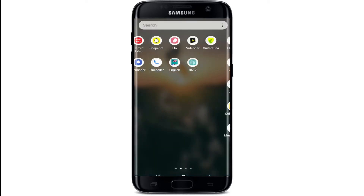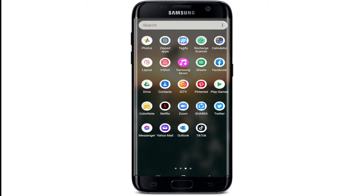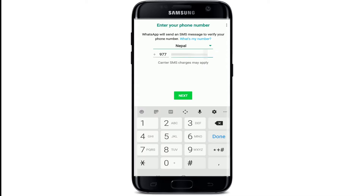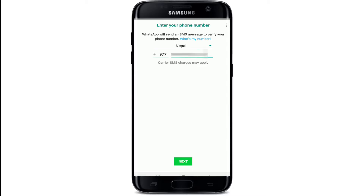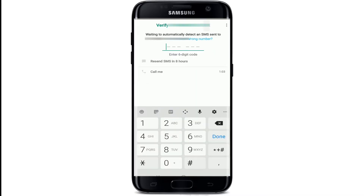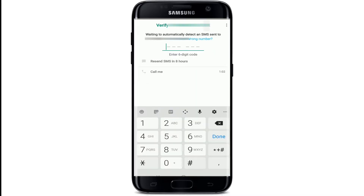Go to your app list and tap to open WhatsApp. As soon as it opens, click on 'Agree and Continue'. Now you'll be prompted to enter your phone number. Enter your mobile number and tap on the Next button. Tap OK to confirm that this is your number.